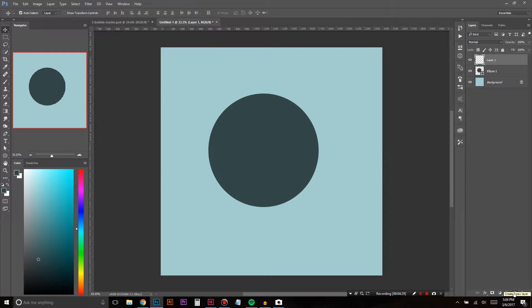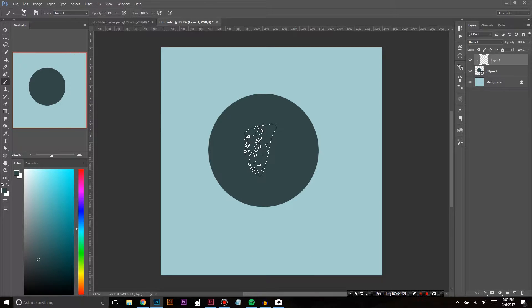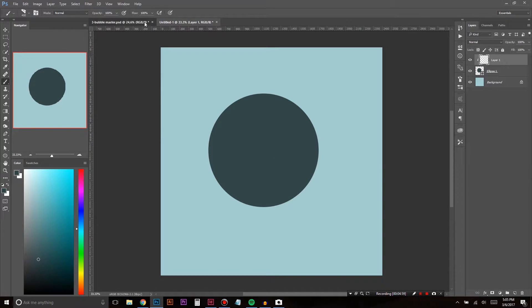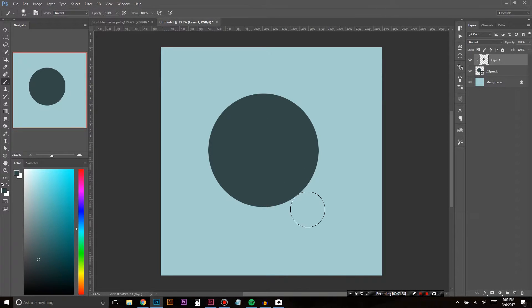Now that we have our circle, we're going to create a new layer and clip it to the shape layer, so we can draw within the circle to make it look more bubbly. I'm using a chalky brush for texture, but I'll switch to a soft hard-round brush so we're all on the same page — let's go with about 40% hardness, which we can adjust later.